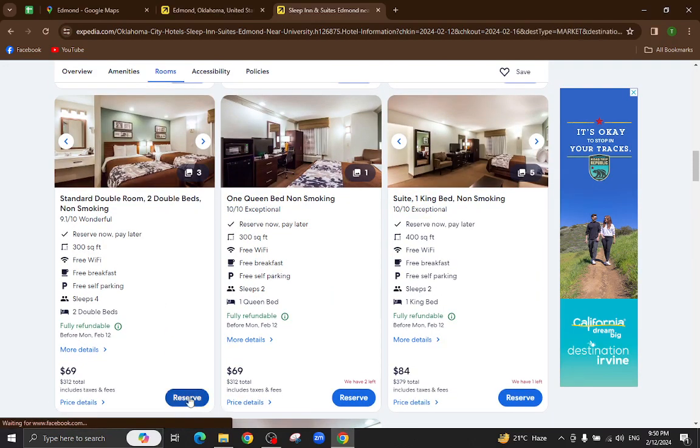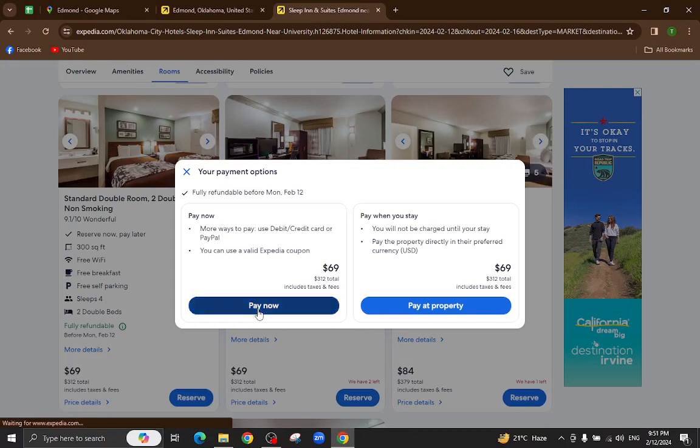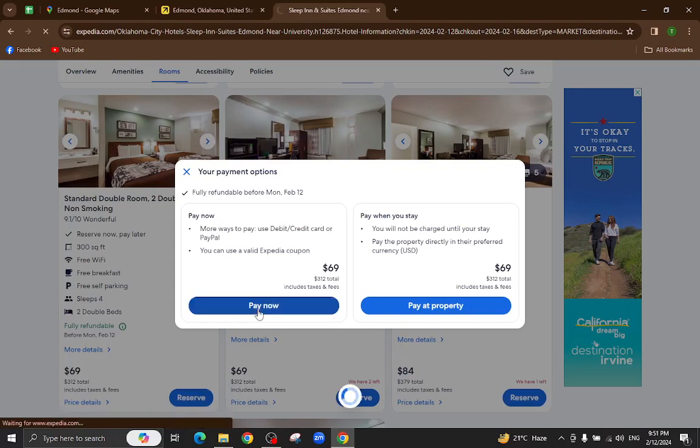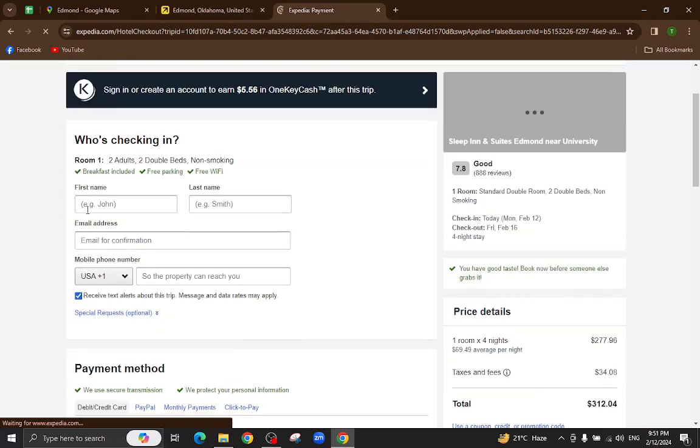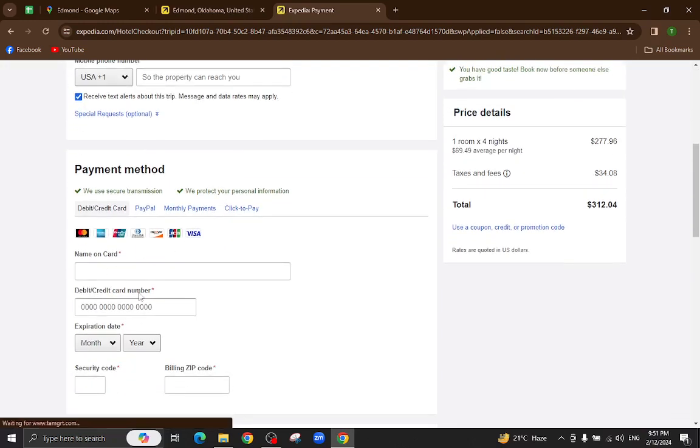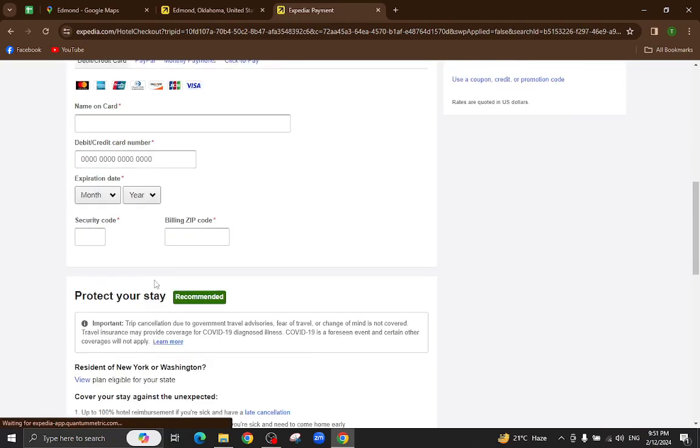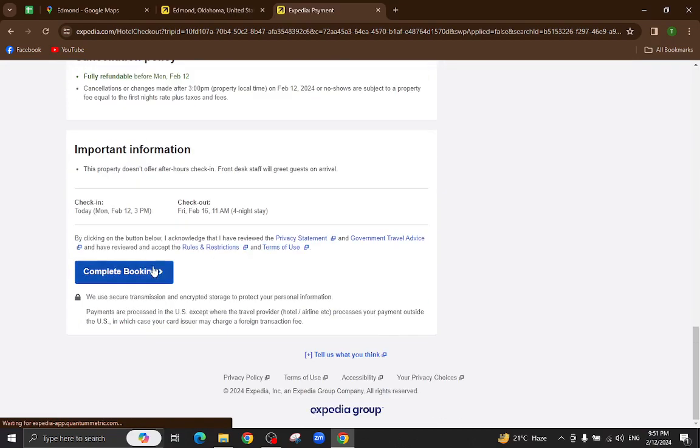I will click on 'Pay now' for example, and then you will be directed to the payment area. Here you will mention your personal details, your card details, and lastly hit the 'Complete booking' option.